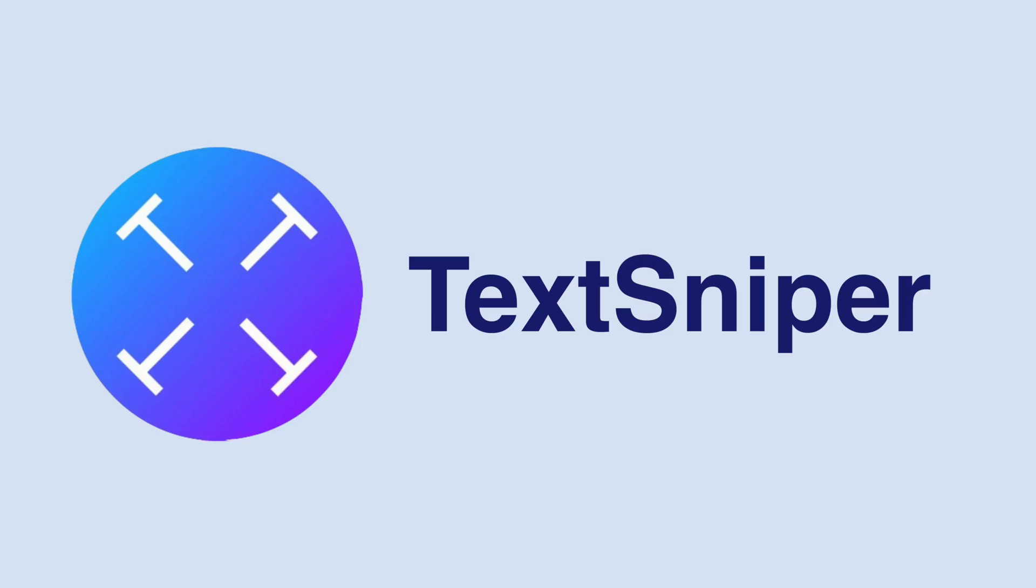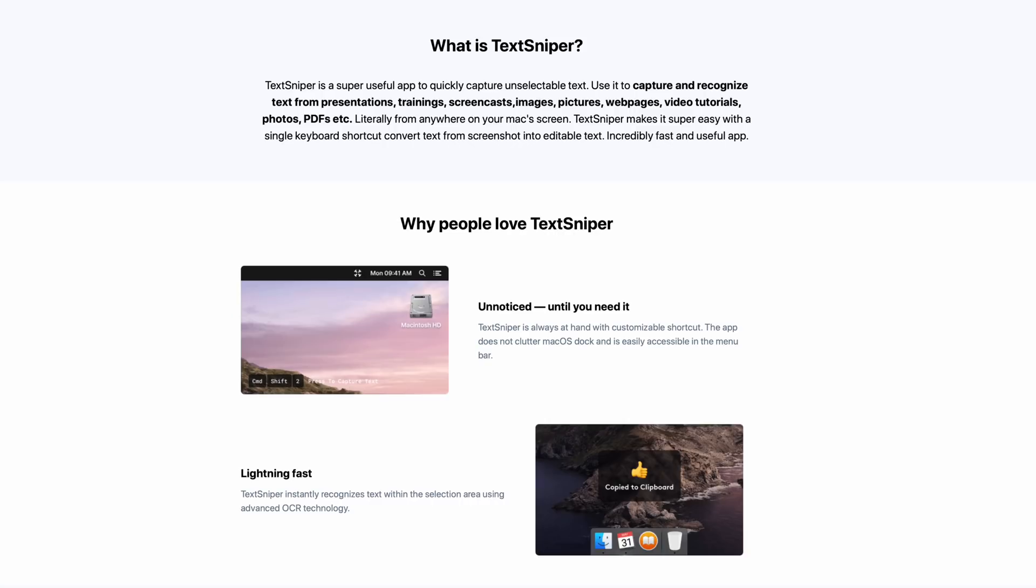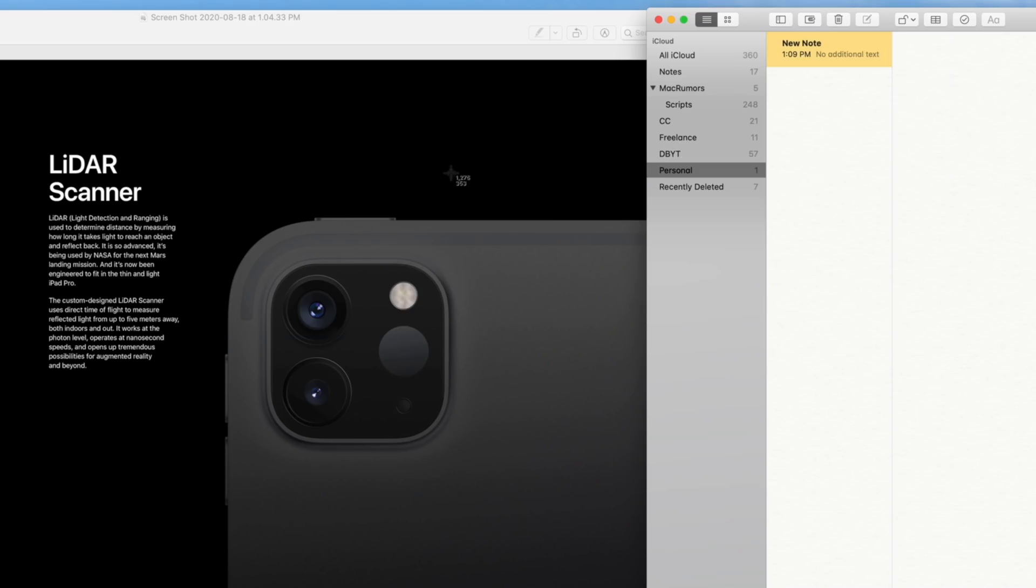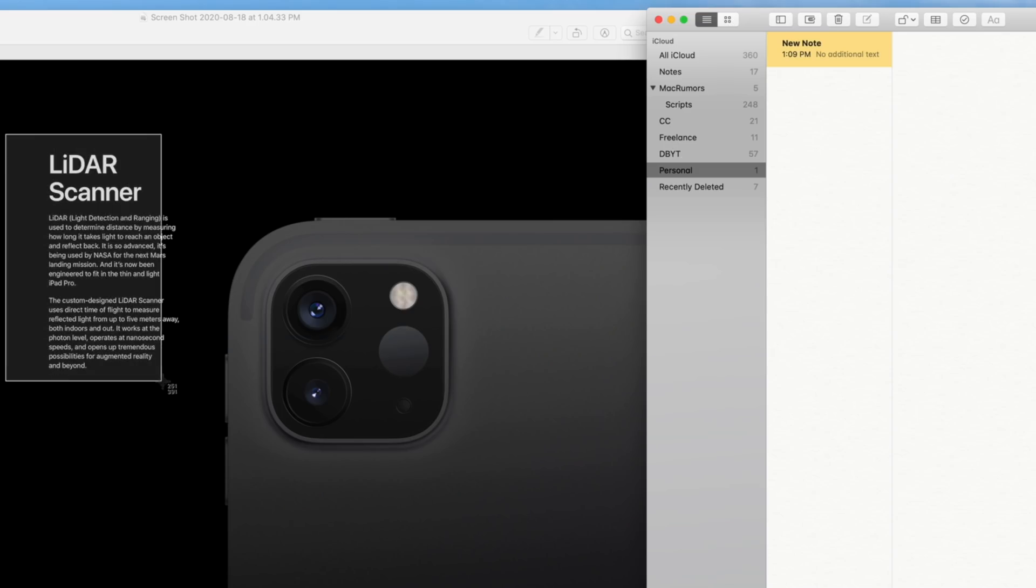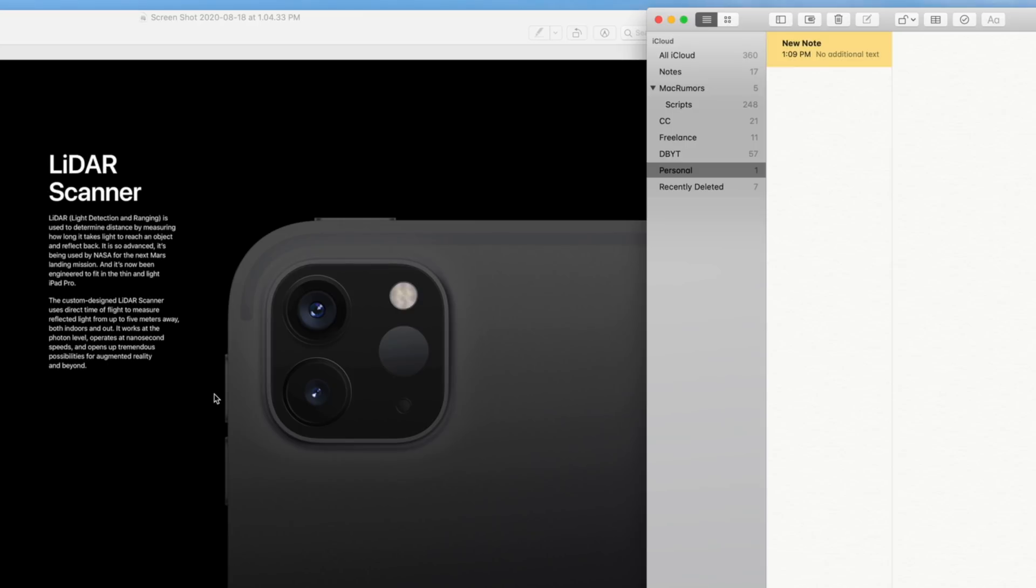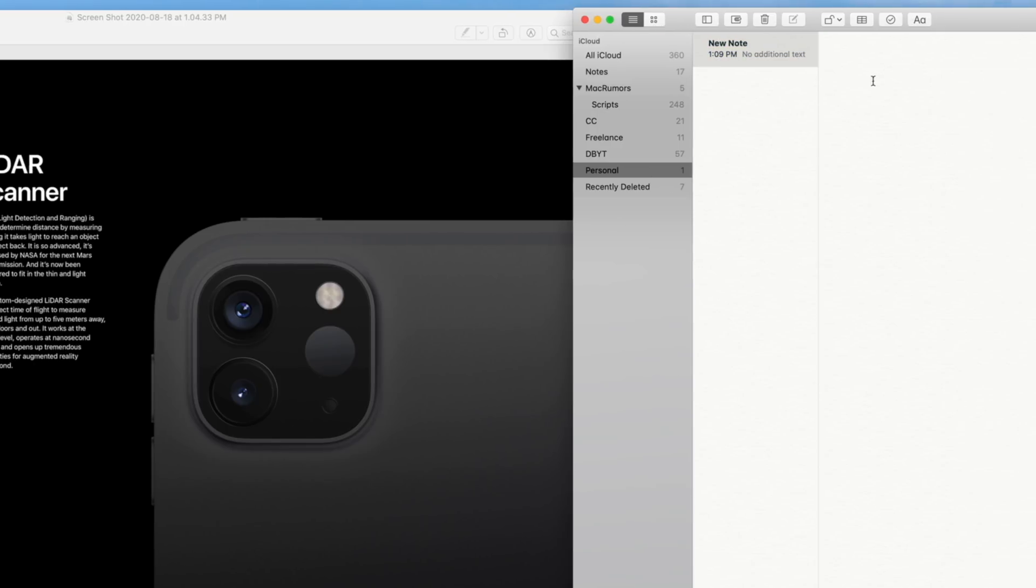This next app is actually pretty incredible, and it's called TextSniper. TextSniper is an app that can quickly capture unselectable text from things like presentations, trainings, screencasts, videos, pictures, etc. It will then convert that text into editable text, and that's really it. It sounds simple because it is simple.